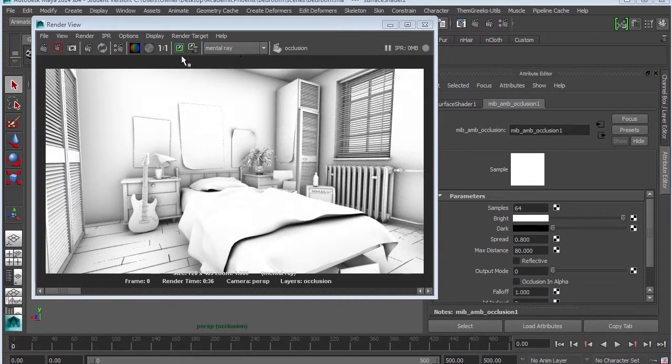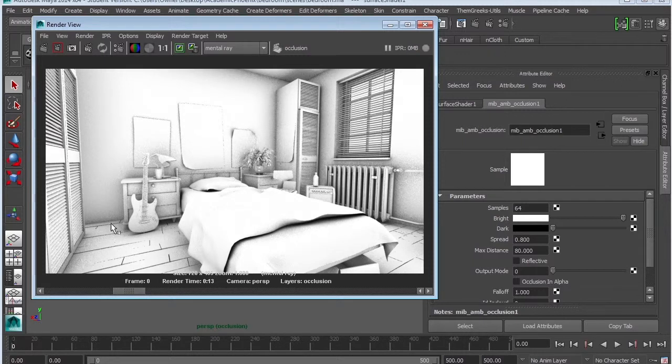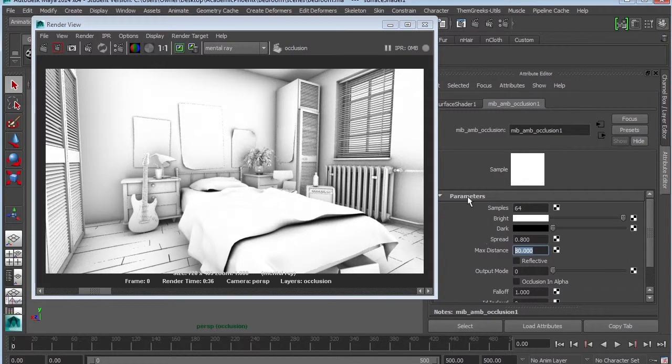Okay, it's definitely looking a lot better. The noise is definitely significantly less compared to what it was before. Now it's a lot smoother. And let's go ahead and increase our max distance to 100. It still feels a little bit bright.